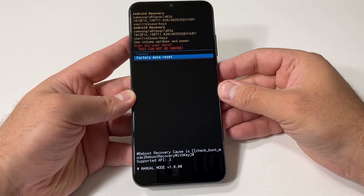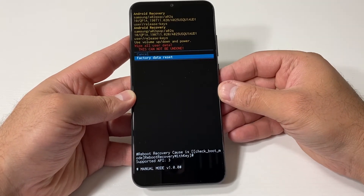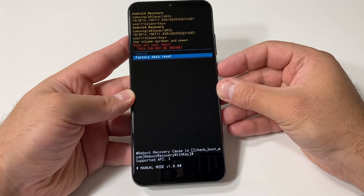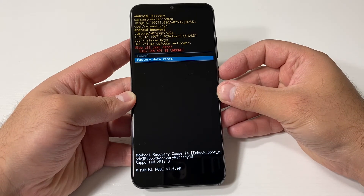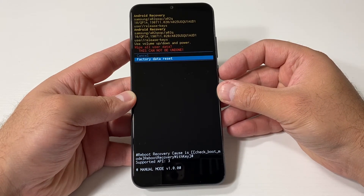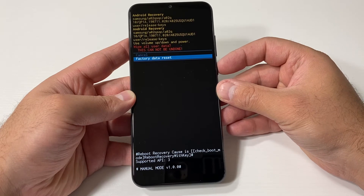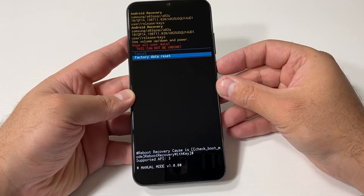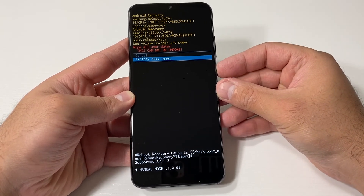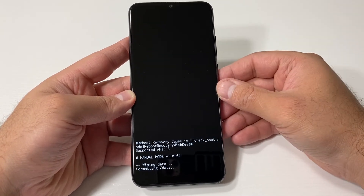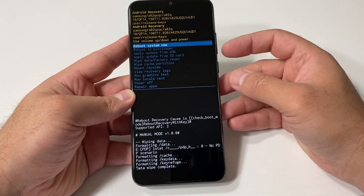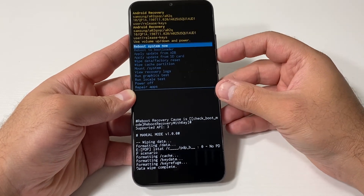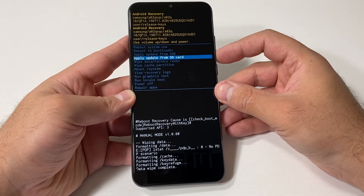Then scroll down to 'Factory data reset.' It's telling you right here that once you proceed, you won't be able to retrieve your data and it cannot be undone. Press the power key to confirm that option — it's wiping everything off right now.